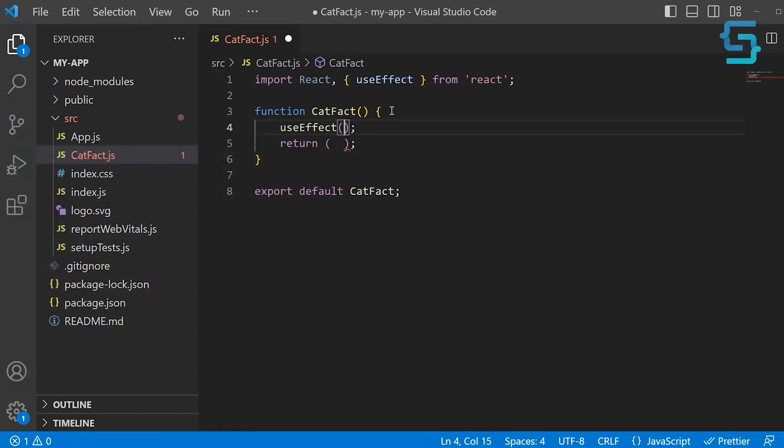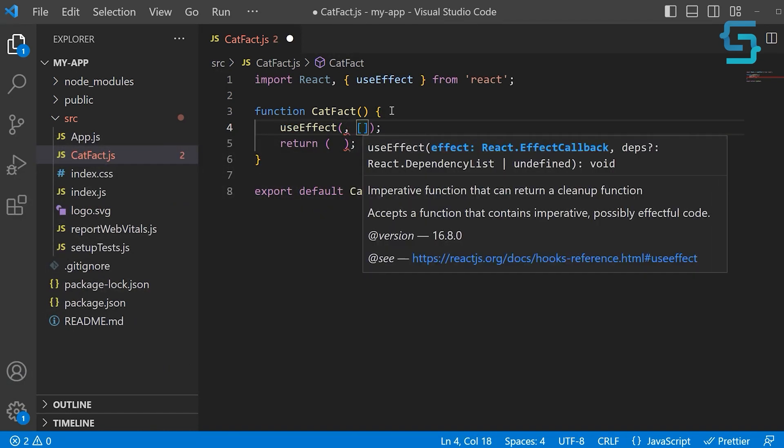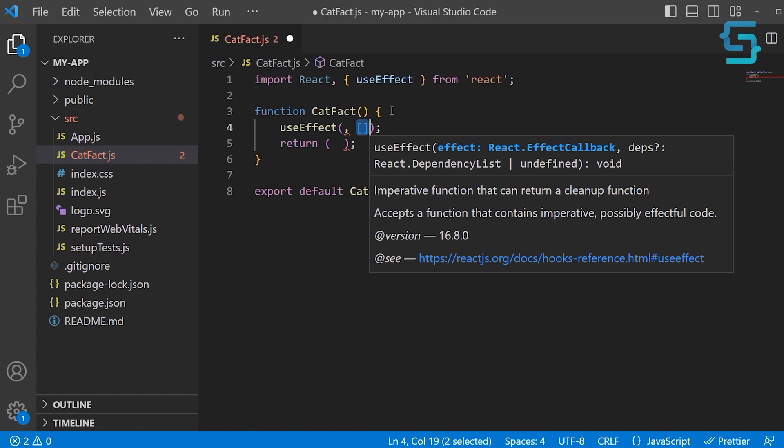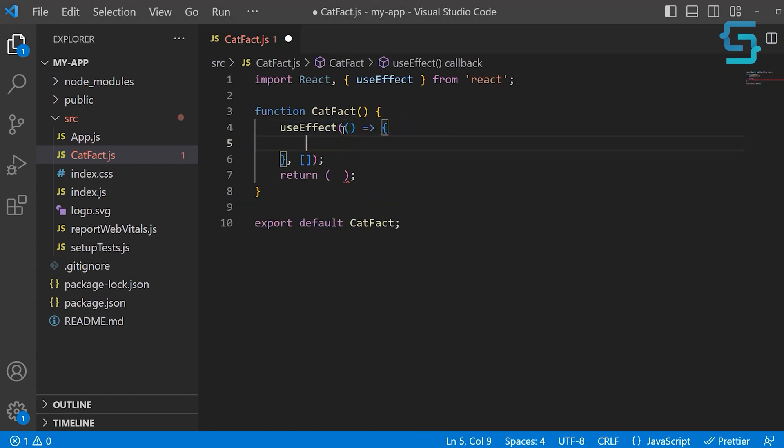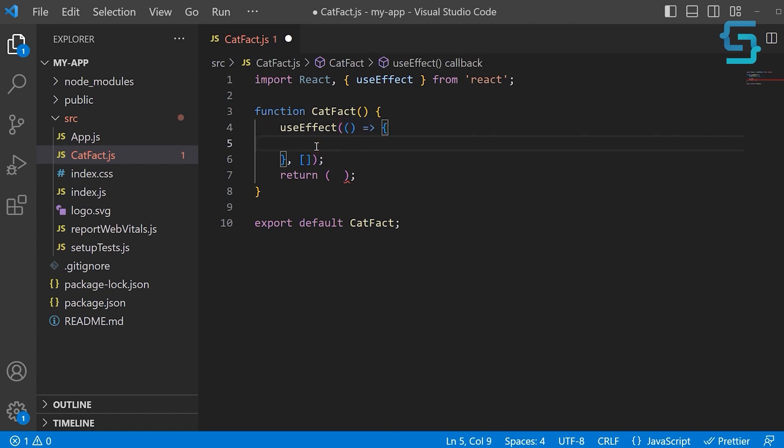Let's pass an empty dependency array because we want this to run only once. As a first argument, we need to provide a new function. Inside of this function, we're going to make an HTTP request here.